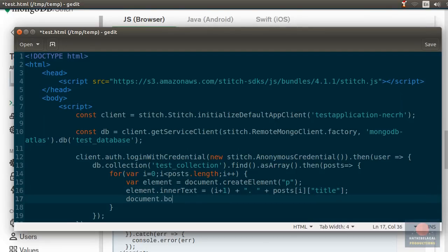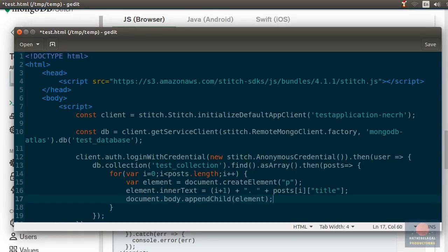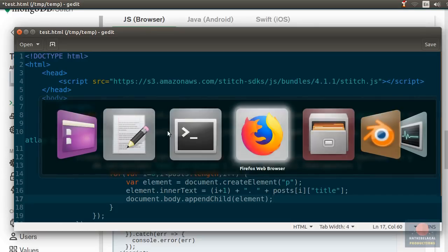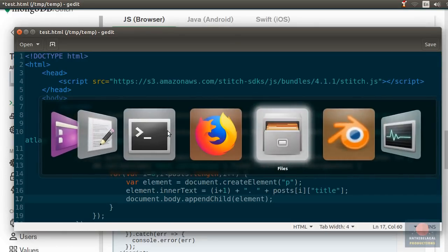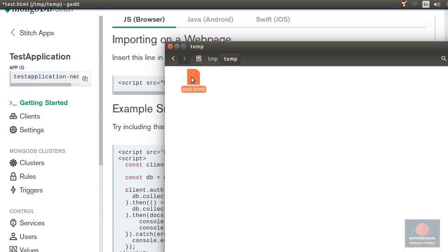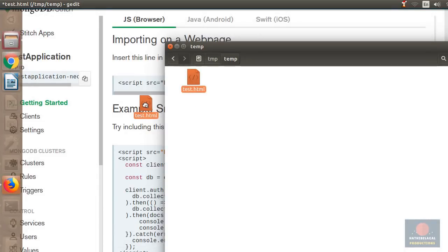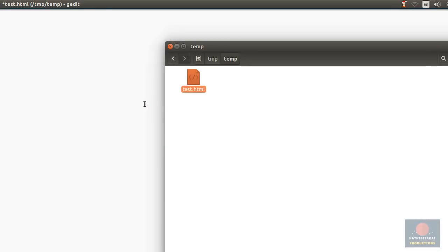Finally, we can add the element to the body of the document. And that's it. On opening this page in the browser, you will get something like this. You now have a web application that's fully connected to your stitch application. It's able to fetch data from the MongoDB Atlas cluster that's connected to the stitch application.